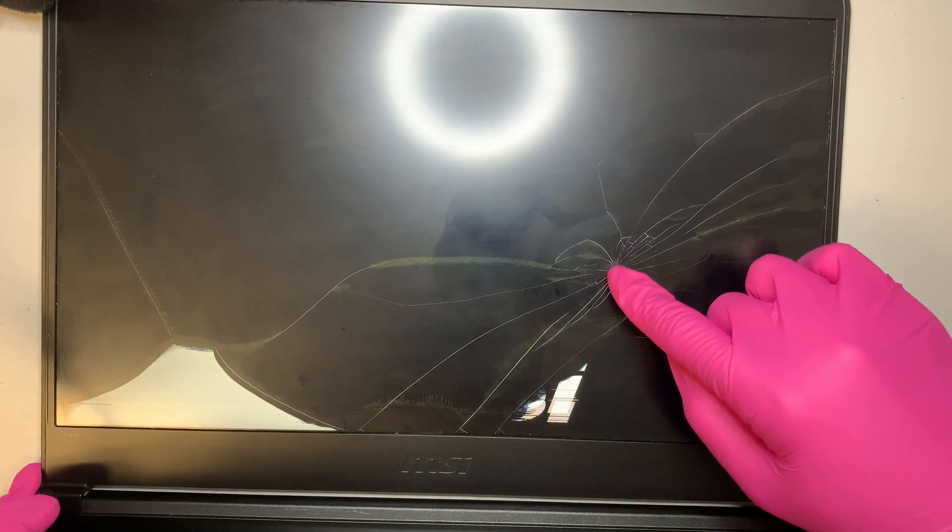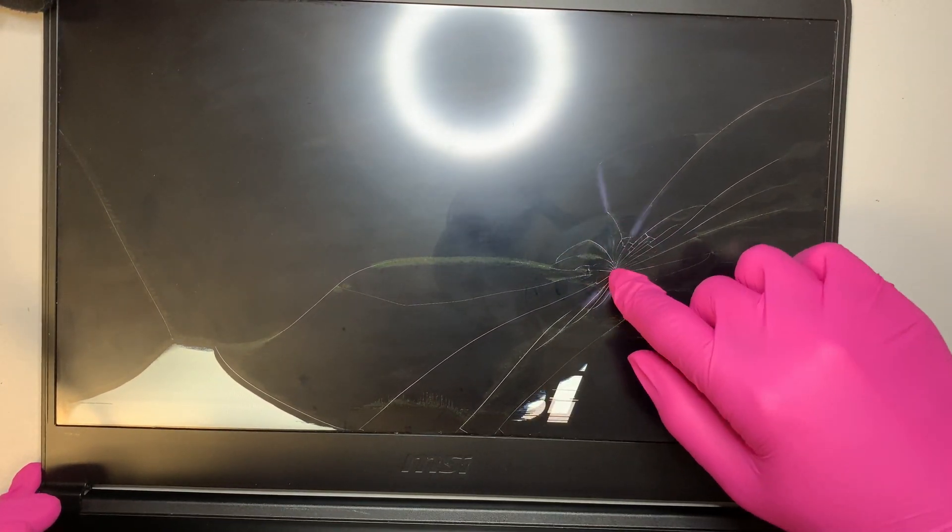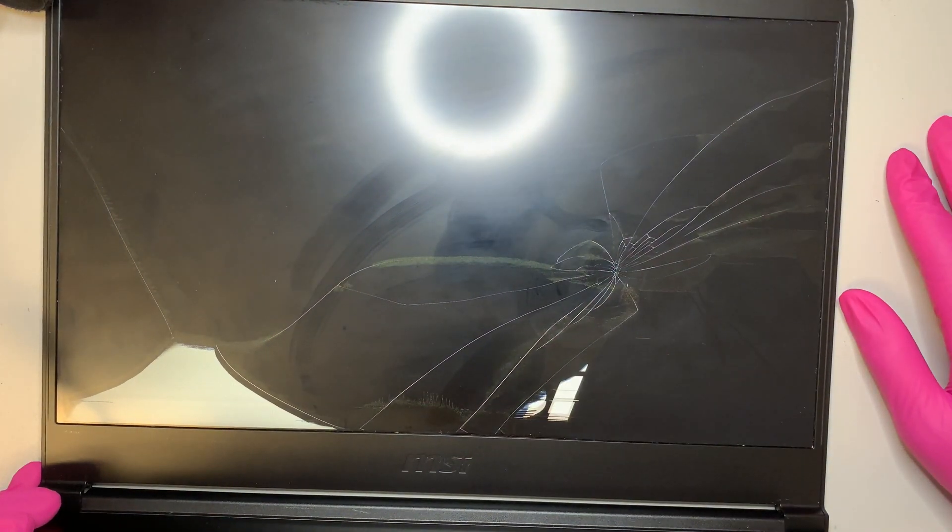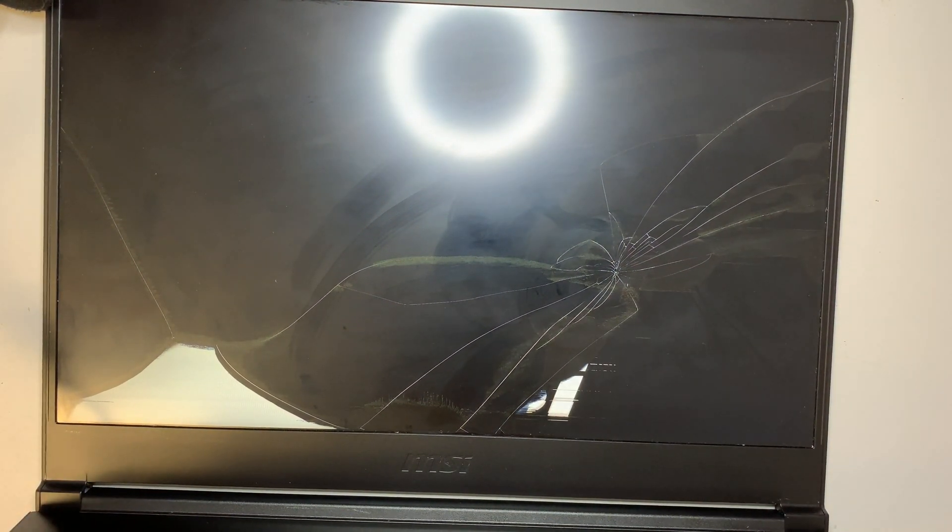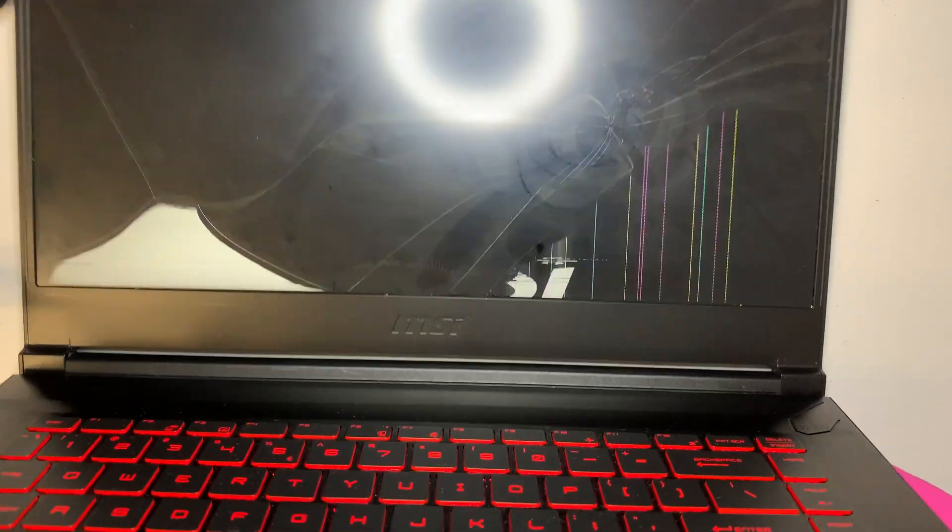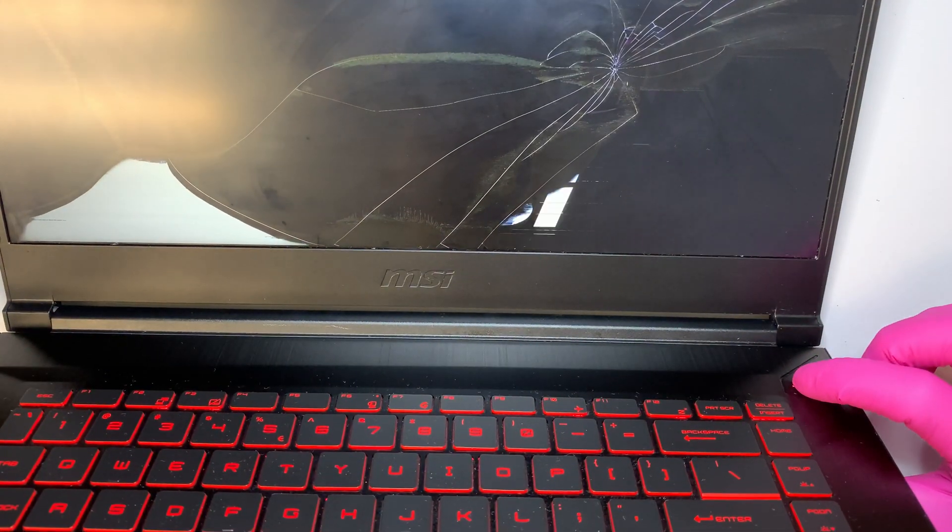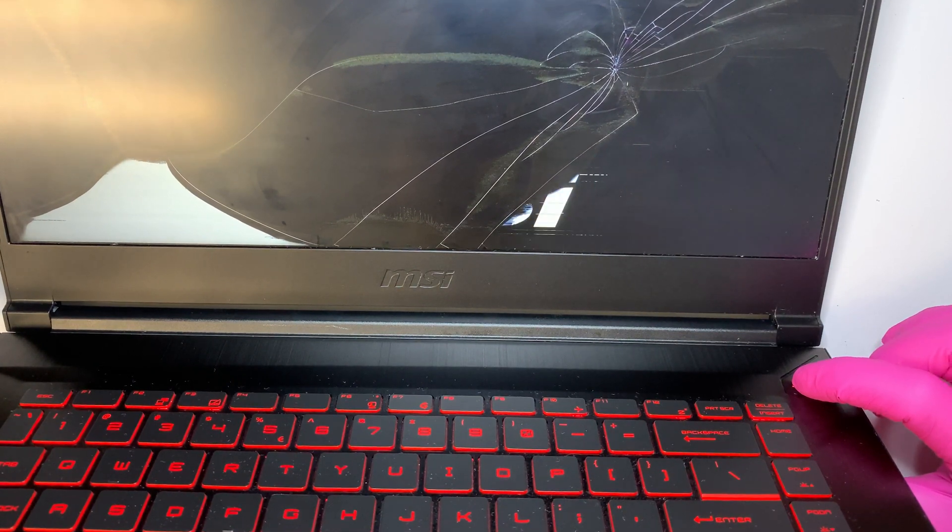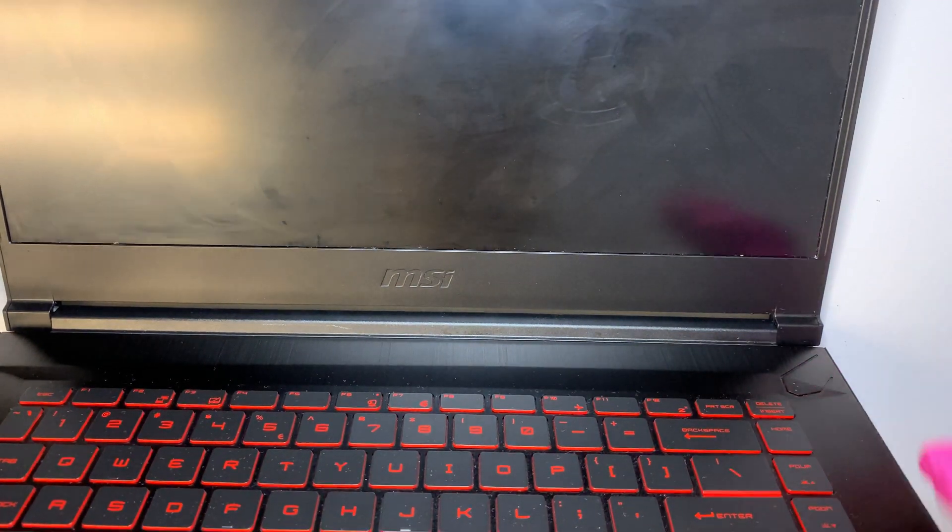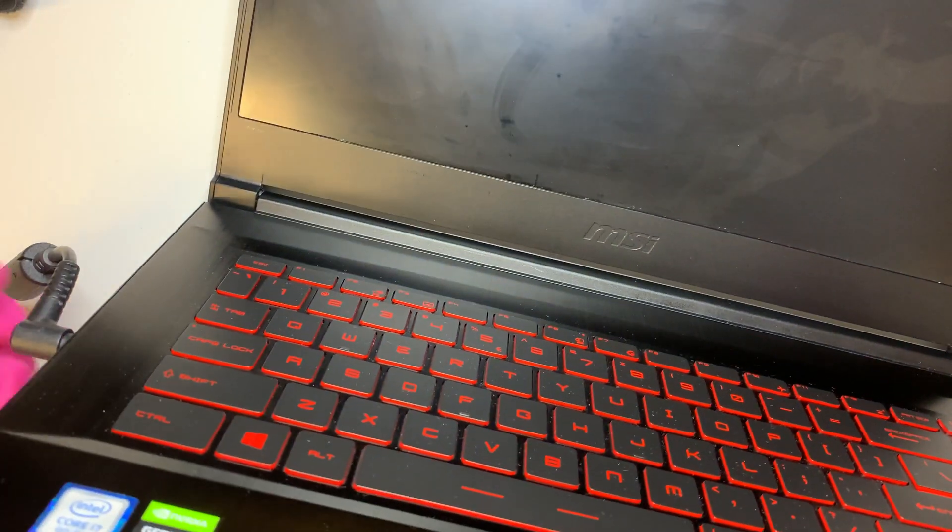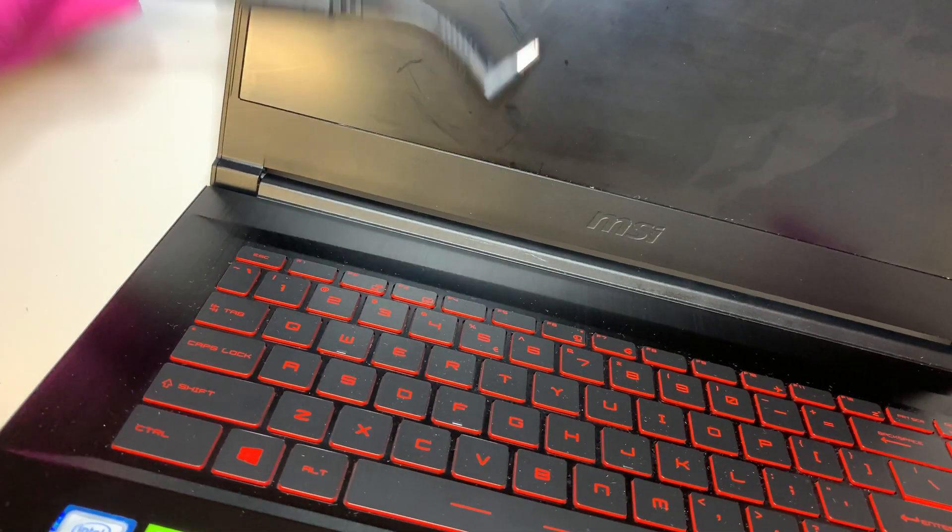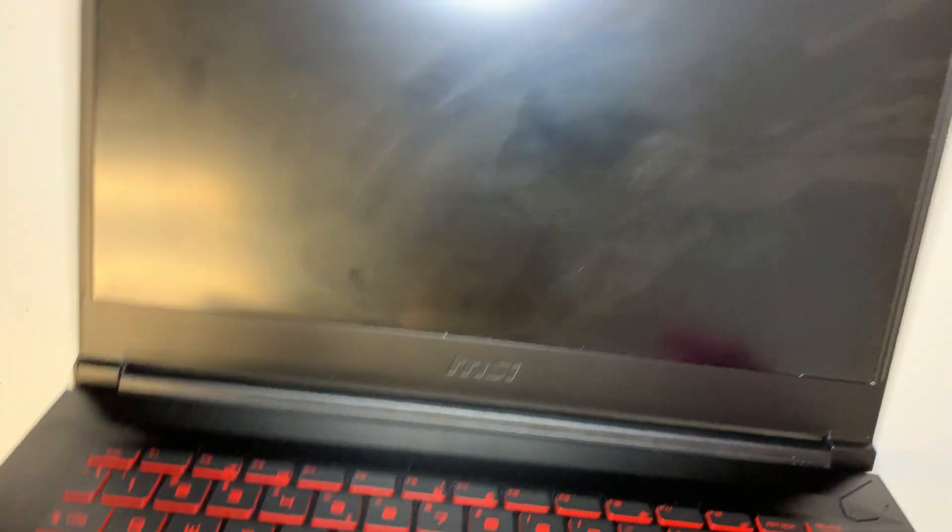So as you can see, the screen here on the bottom right is cracked and then the whole screen is just no display. Alright, so let me go ahead and turn off the computer. Okay, let me unplug the charger so we won't be charging the laptop.